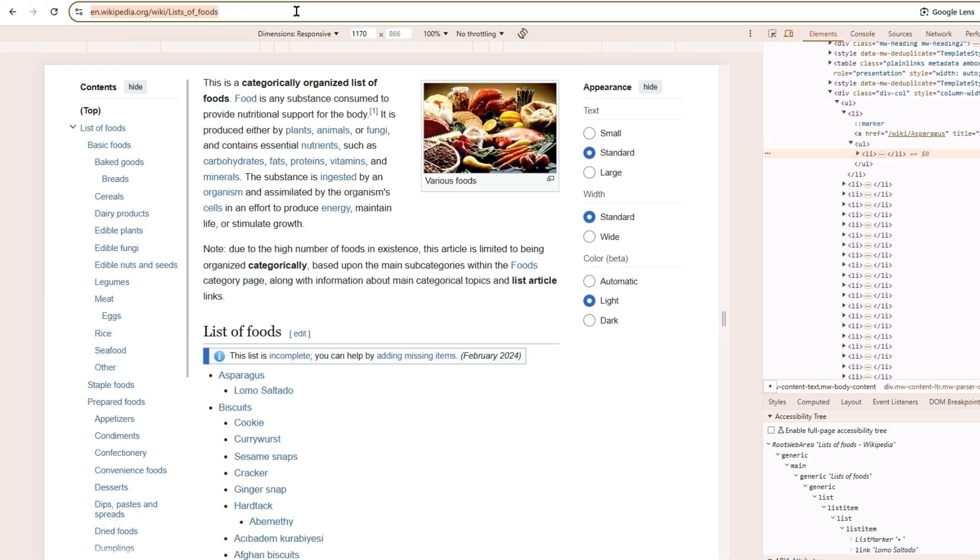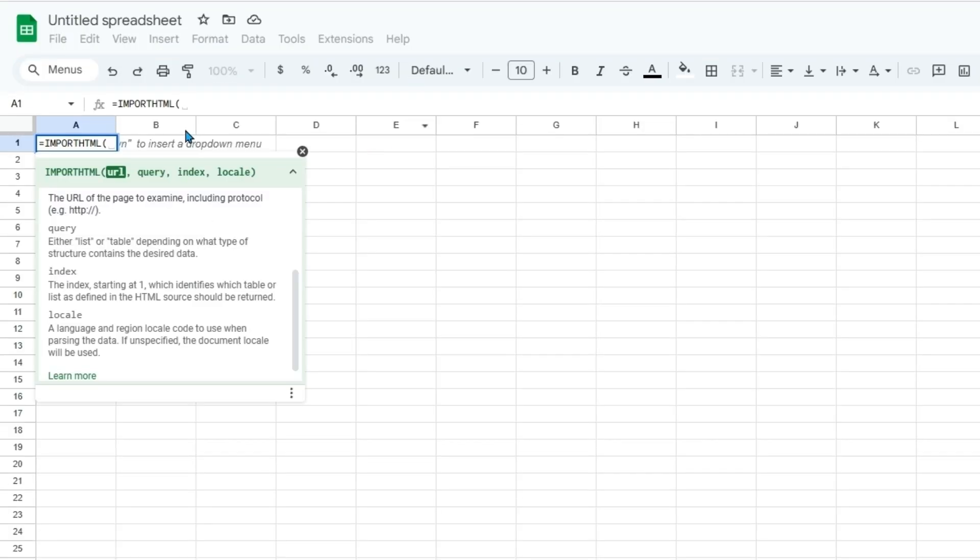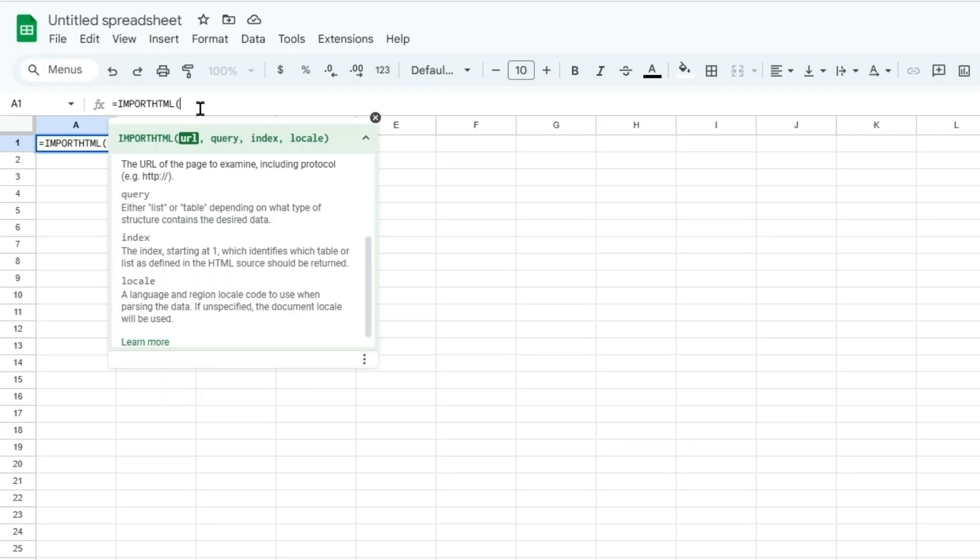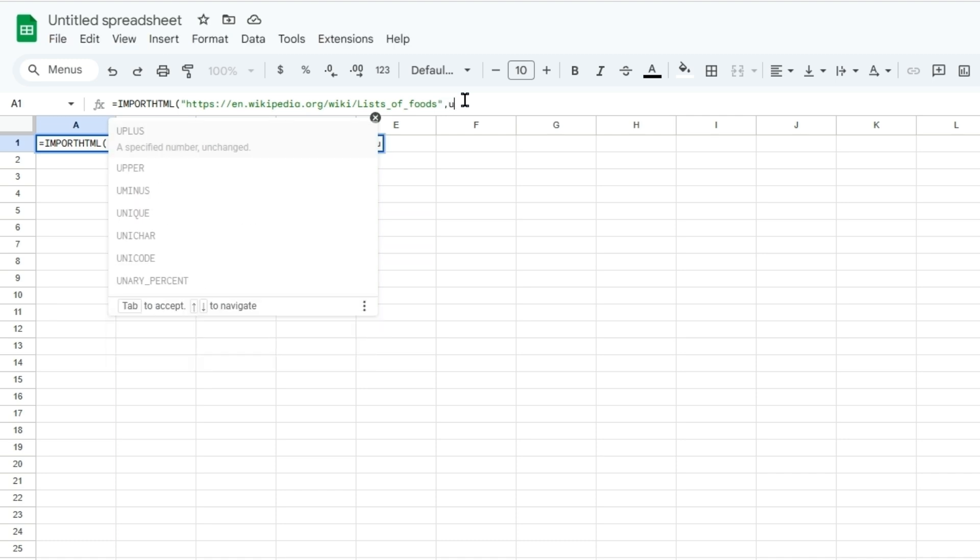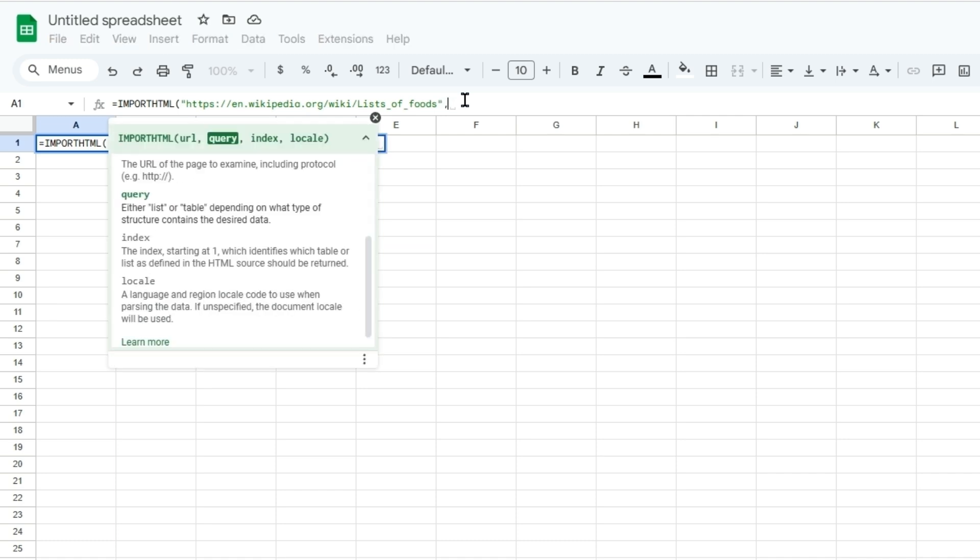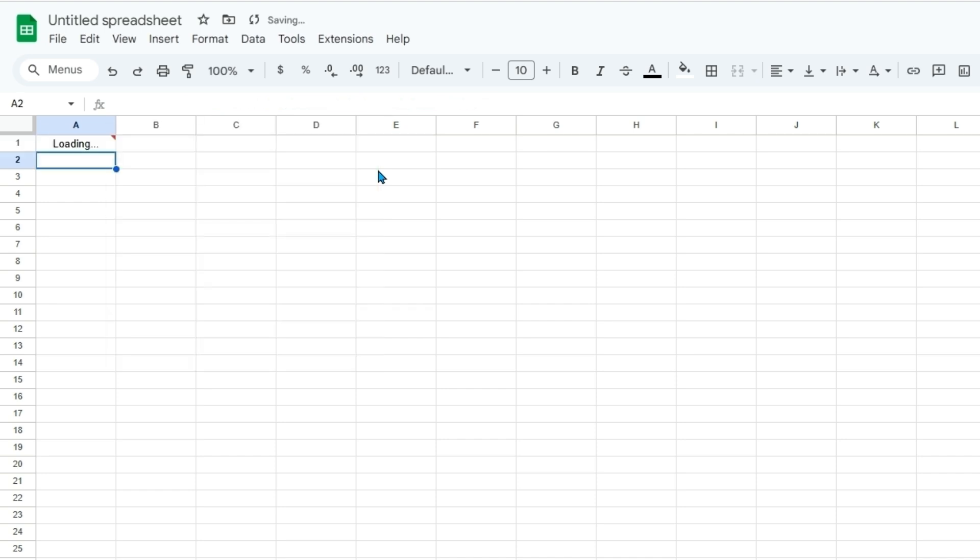So we can copy this URL and then paste this in between double quotations. And then this time it will be a list. And then it looked like there were multiple lists within that web page. So we can start by putting one.